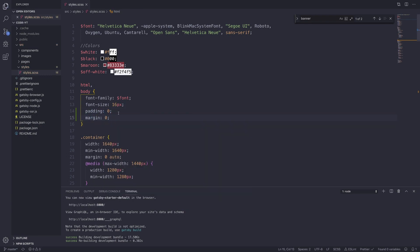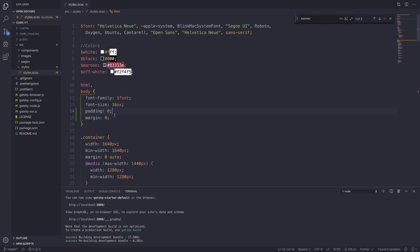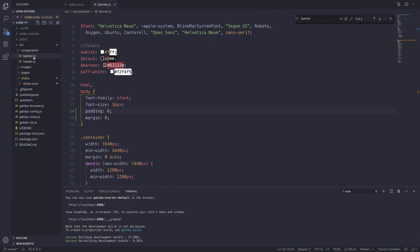If you're using normalized CSS or reset CSS, this shouldn't be an issue for you. But for us, we're just going to add a padding of zero and a margin of zero. So let's jump into our banner component.